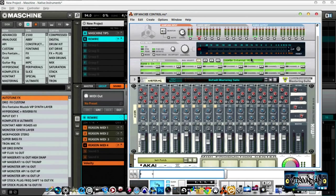If you don't have your virtual MIDI port set up for whatever reason, Maschine is going to give you some trouble — it'll say something like 'your MIDI controller is already in use' or some crazy message like that.